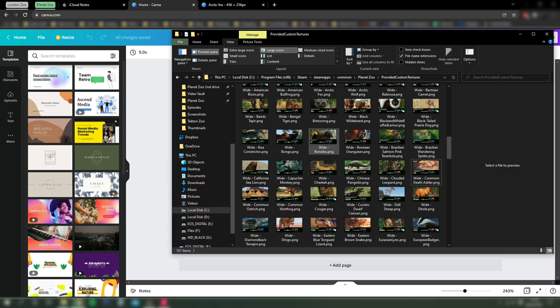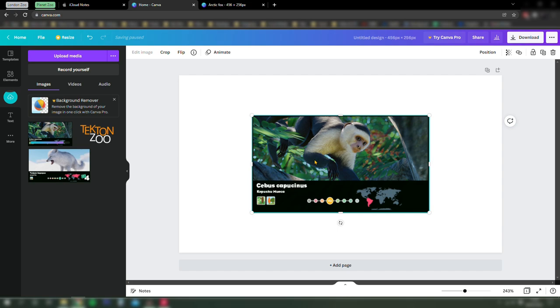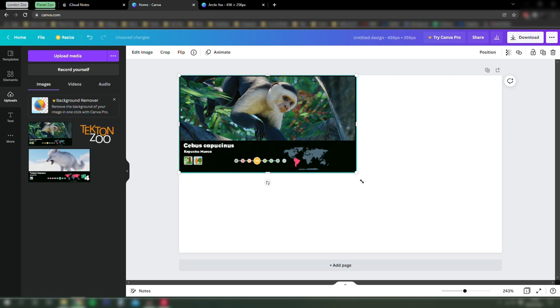Once we've found that, we're just going to drag it straight into Canva and then resize it so that it fills the area that we've created. Everything snaps to the edges in Canva, so you can just drag it up and use the handles in the corners to resize it.